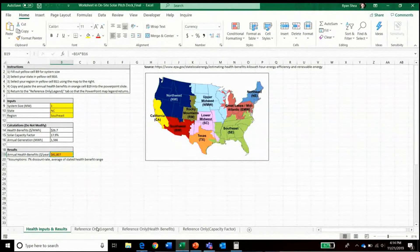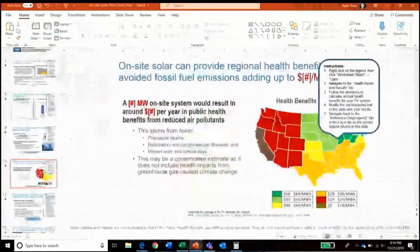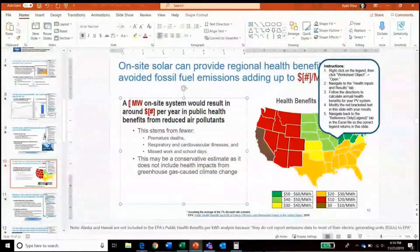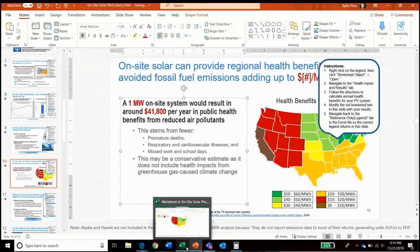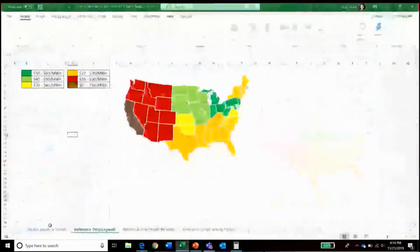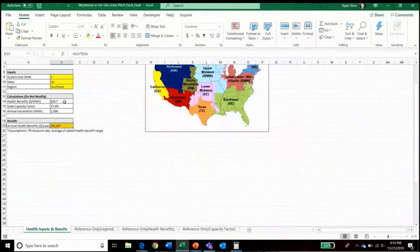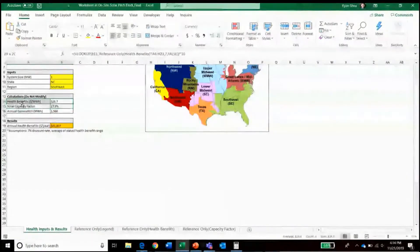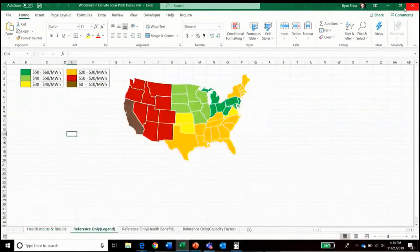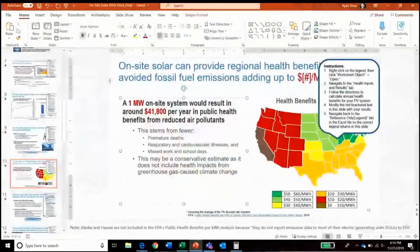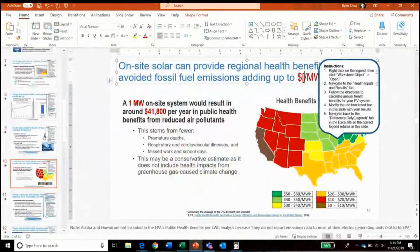So we would then update the text accordingly by saying a one megawatt project would result in around $41,800 per year in public health benefits, and noting that the health benefits are around $27 per megawatt hour, which we can then update the title slide to reflect.